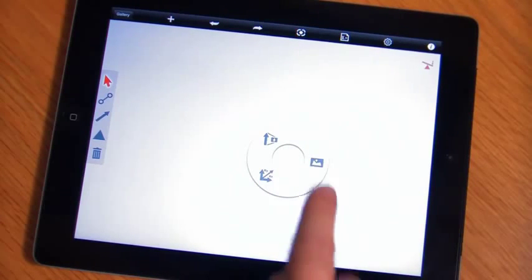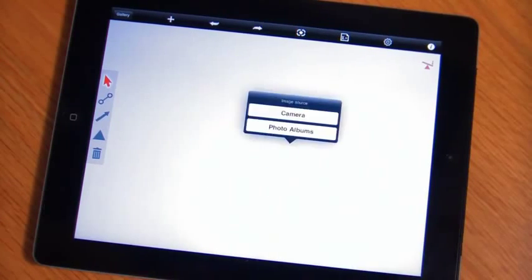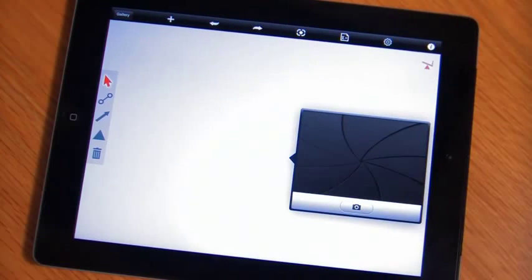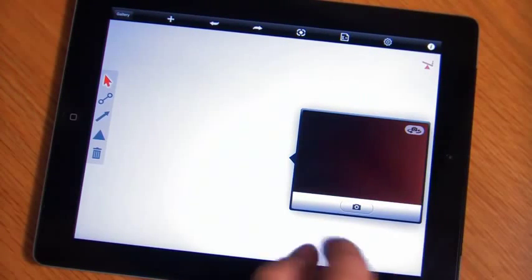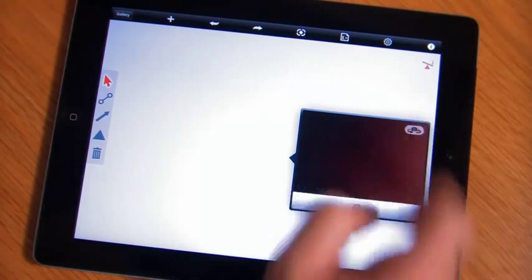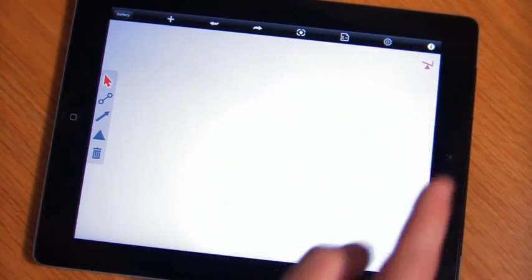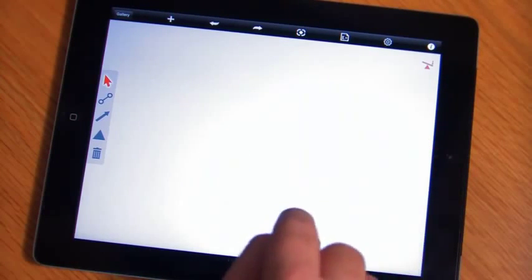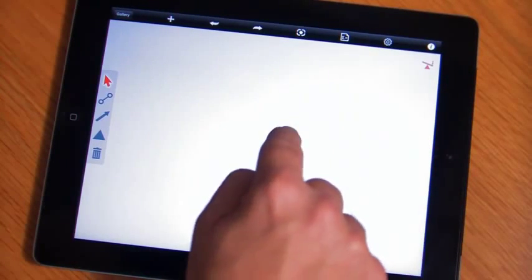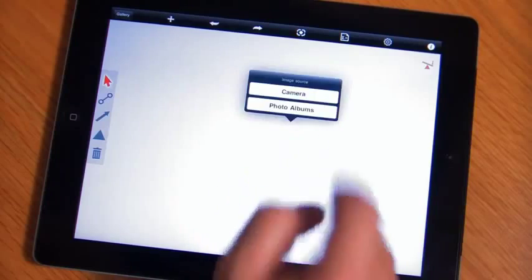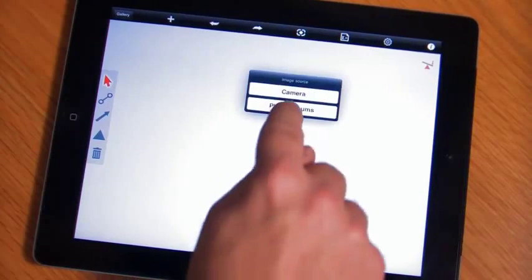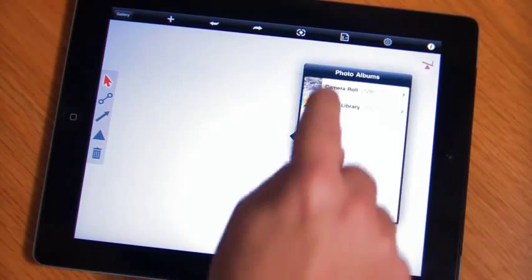In this case, I'll go ahead and create a new background. Notice I can leverage the camera to take a picture of an image in the field, or I can input an existing image, which we'll take from the photo album.